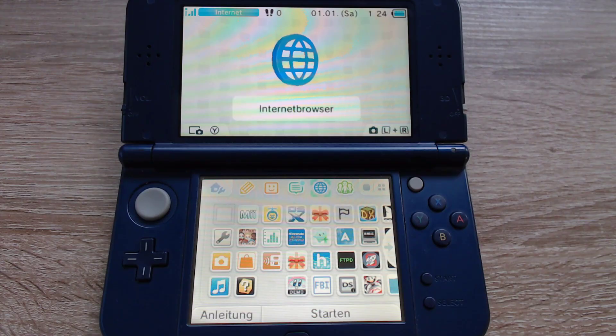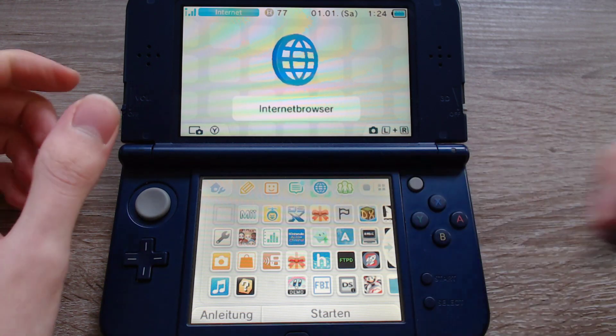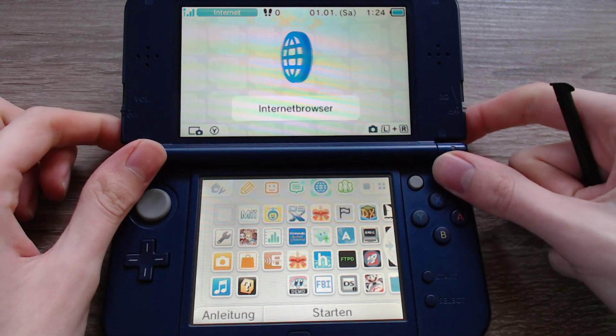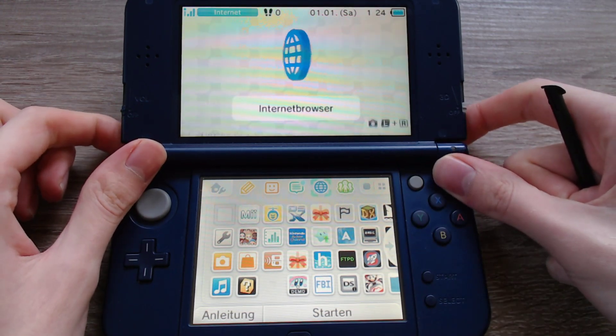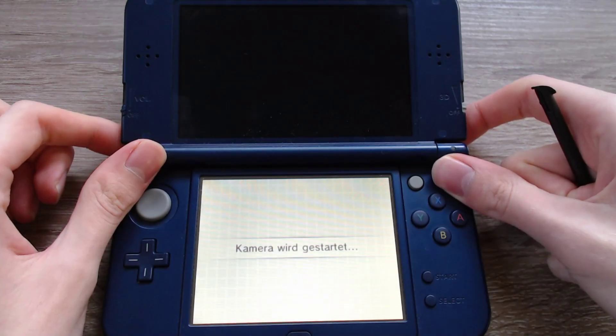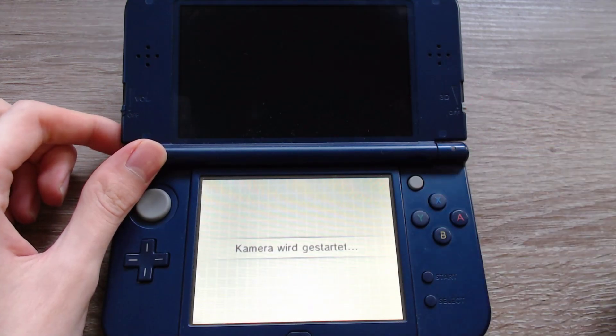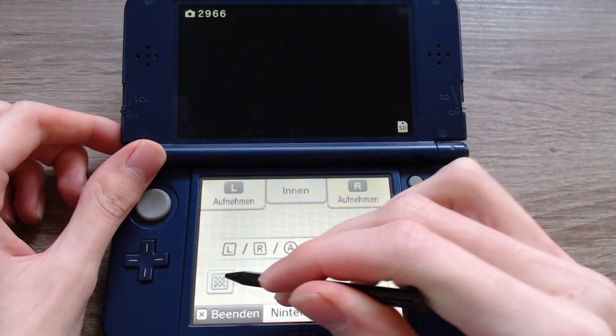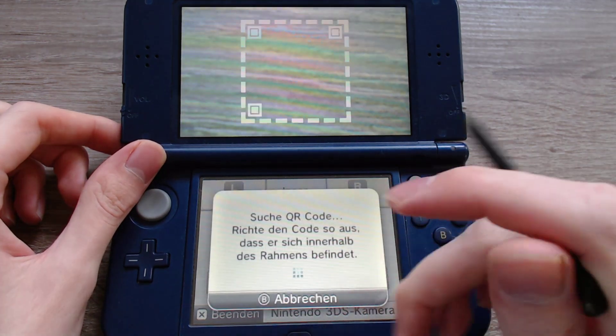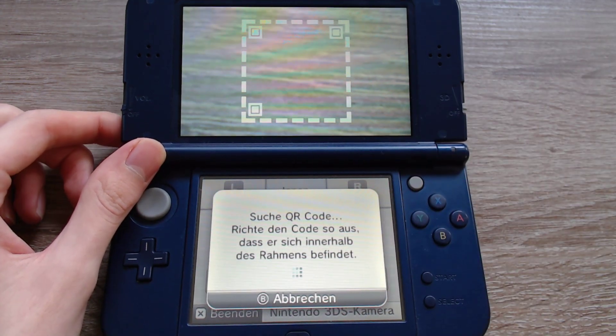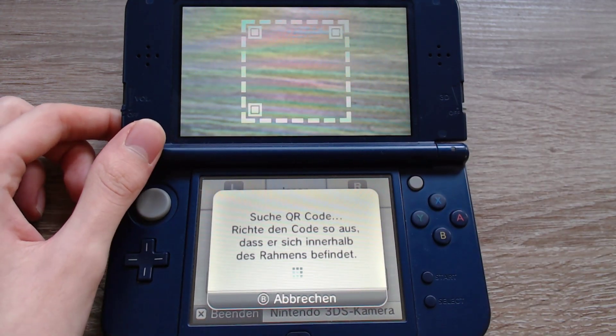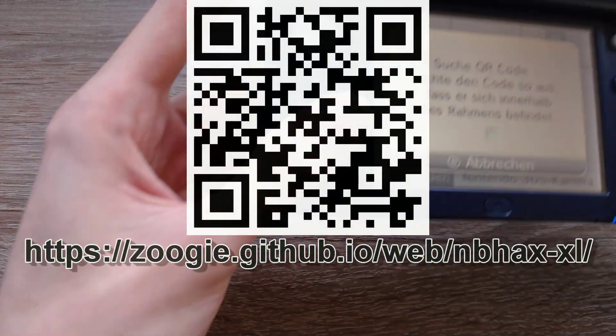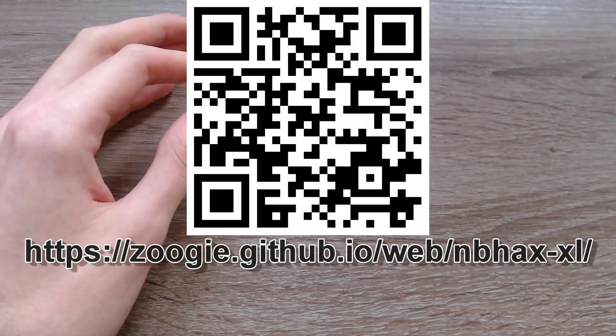Hello again. I already started the 3DS. Now we can either go to the web browser and enter the URL, or we can press the left and right shoulder buttons. That will open the camera. Then we can scan the QR code. I will show the QR code and the domain in the video. So let's scan the QR code.